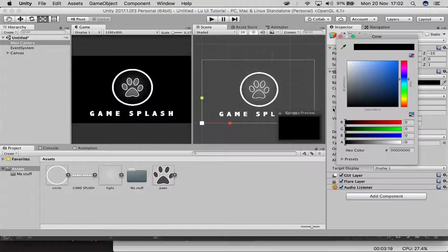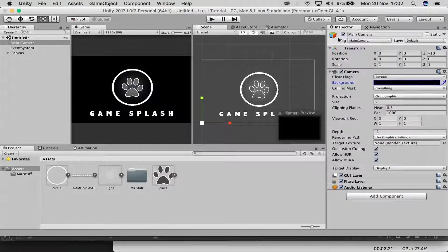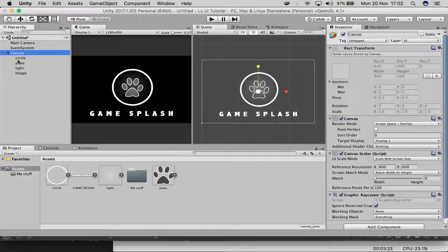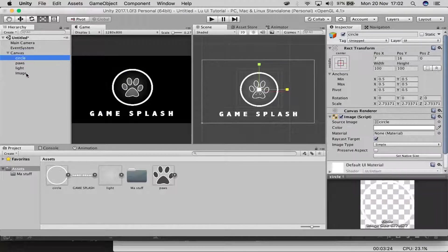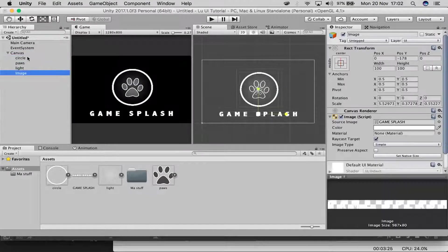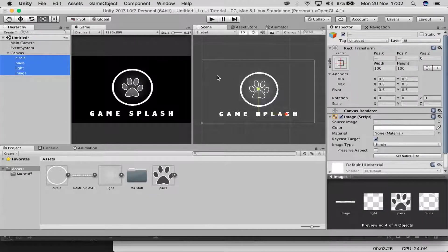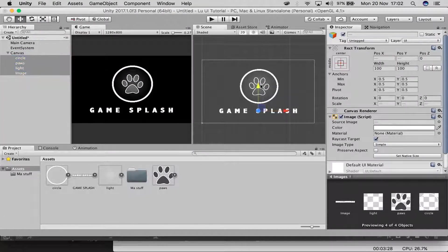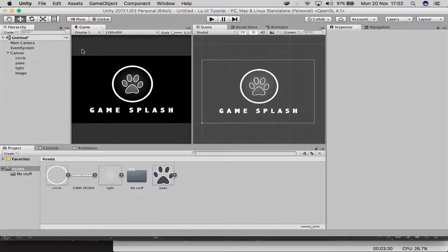From there, go to the Main Camera and turn the background black. It's just to make sure we can see everything that's going on.